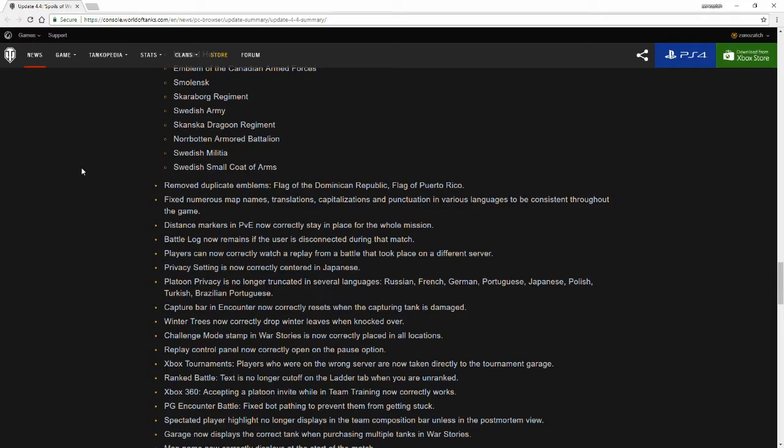Players can now correctly watch a replay from a battle that took place on a different server. I didn't know this was actually... I guess that's also to help with the battle log now remains when the user disconnects from the match. I guess that's during a match, not... how do you watch a match from a different server? Because to do a different server you would have to do a restart which would disconnect you. That should have been more specified, it really should have been.